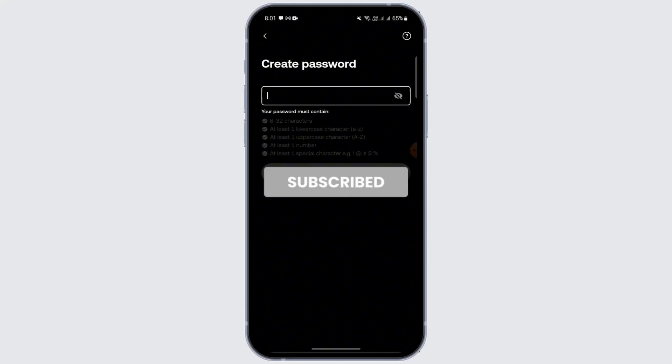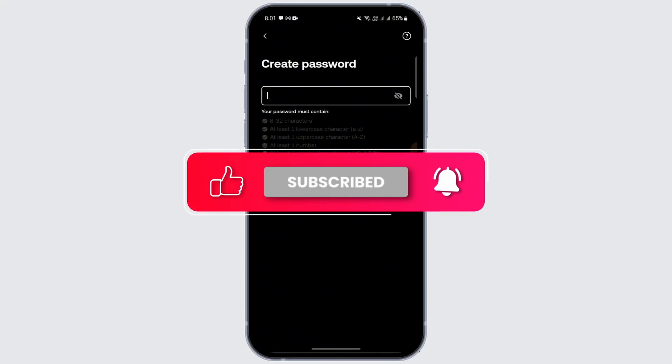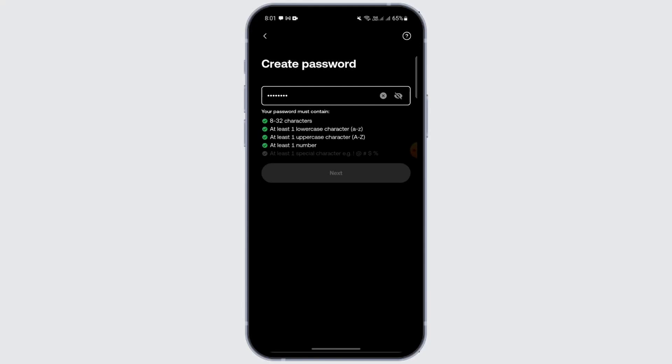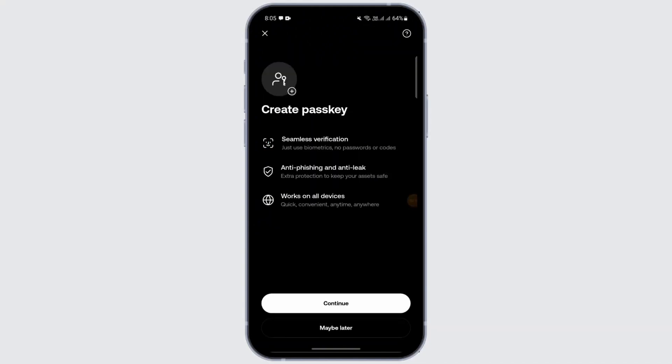After entering your phone number code, you need to create a password. Create a password that is at least eight characters. It needs to be at least eight characters, with at least one lowercase, one uppercase, and one number. After creating a password, you need to create a passkey as well.